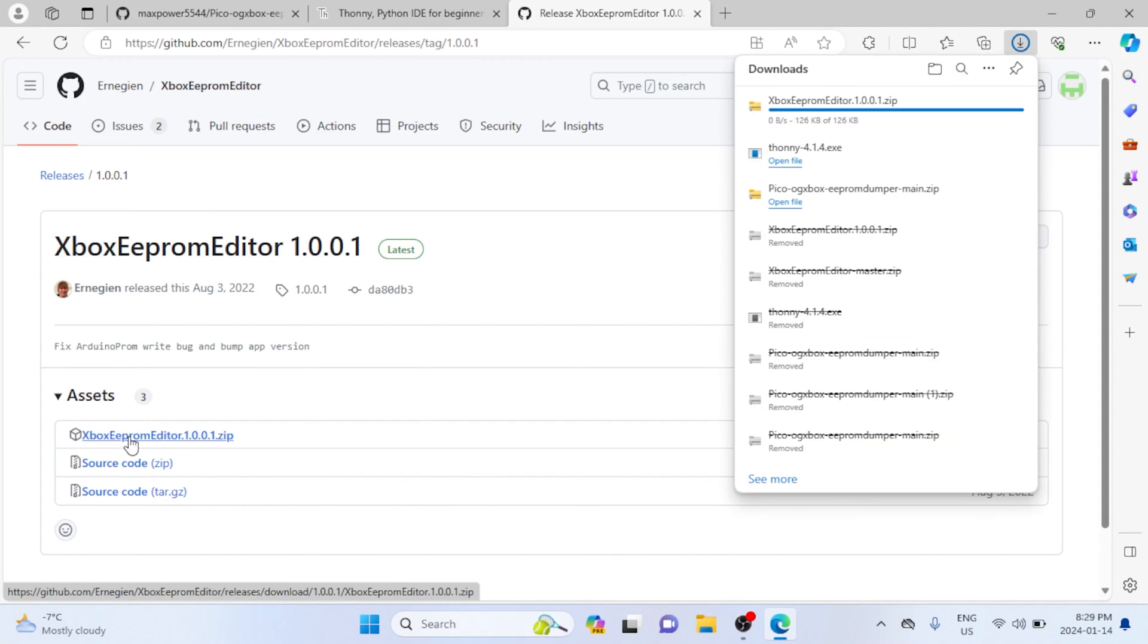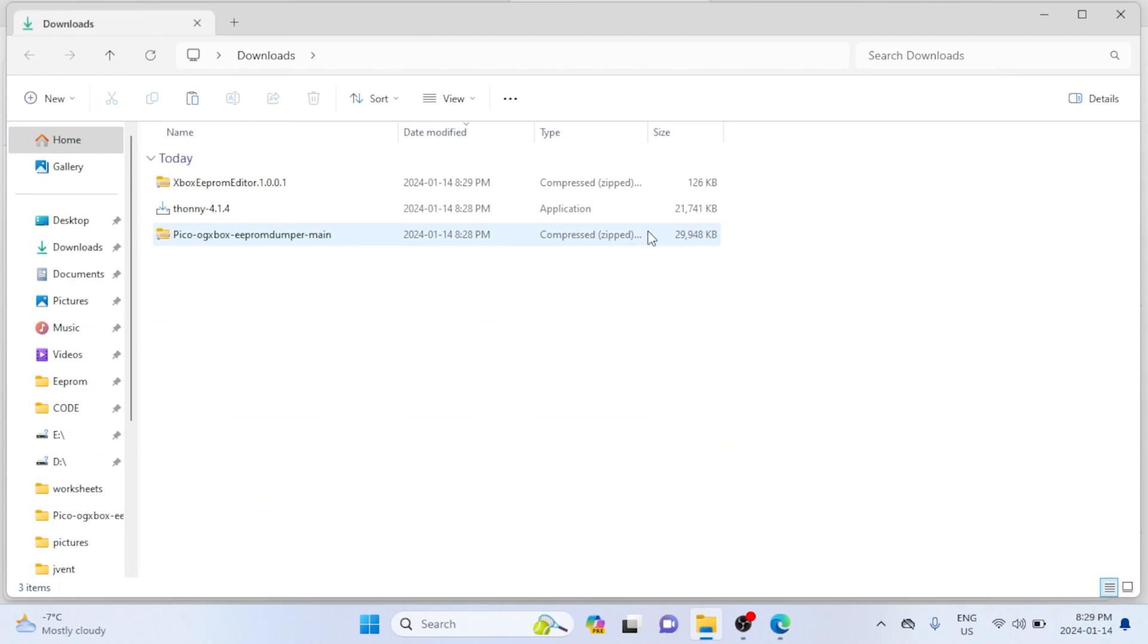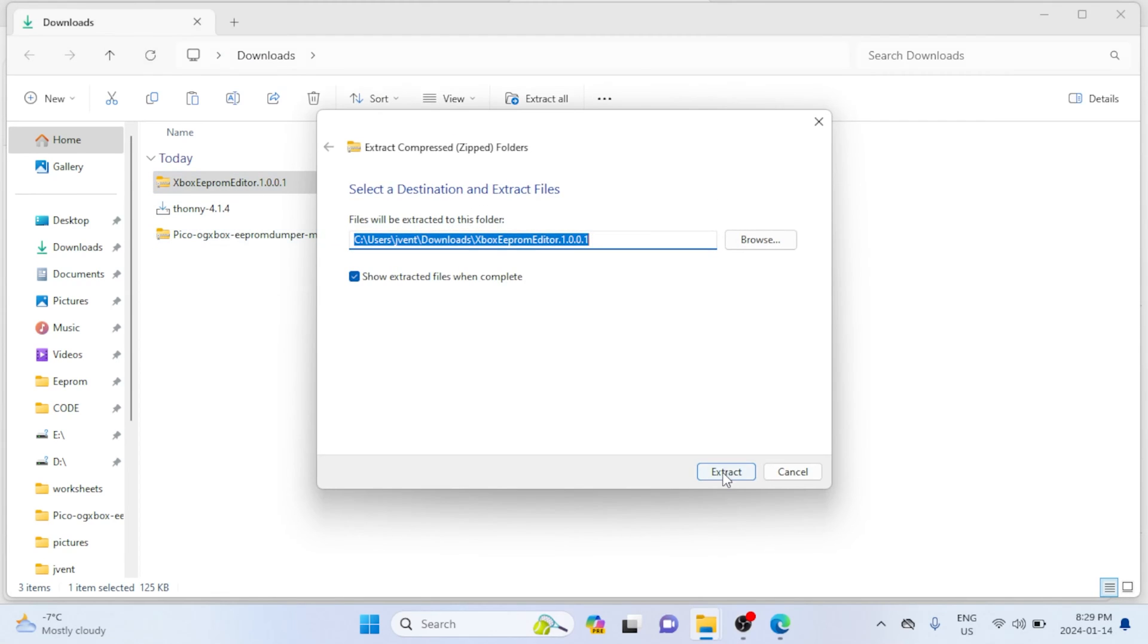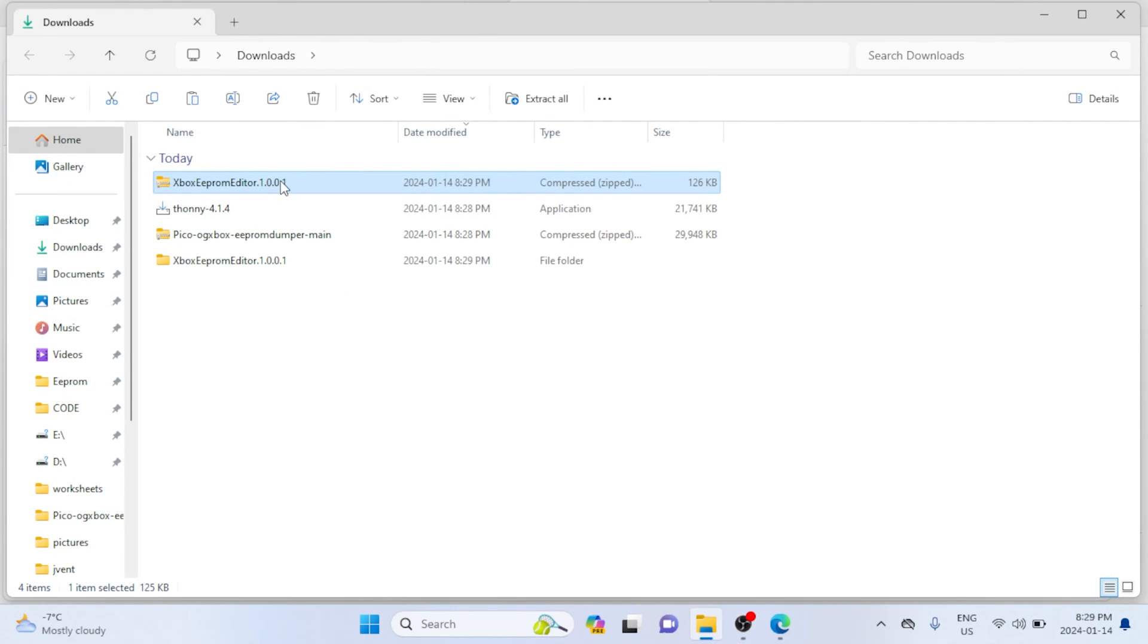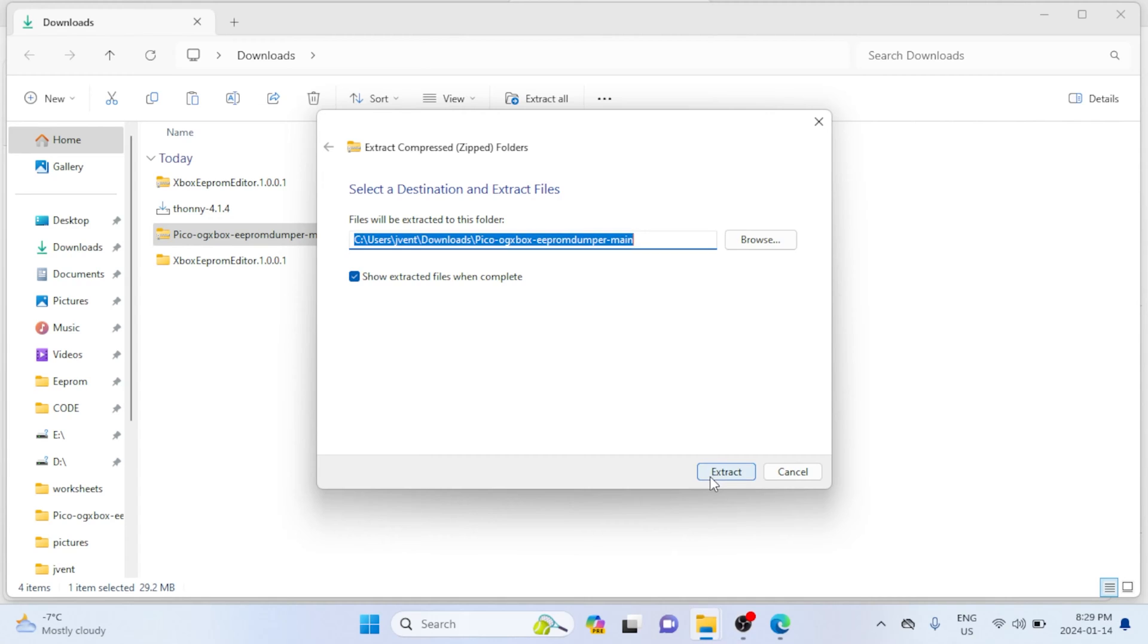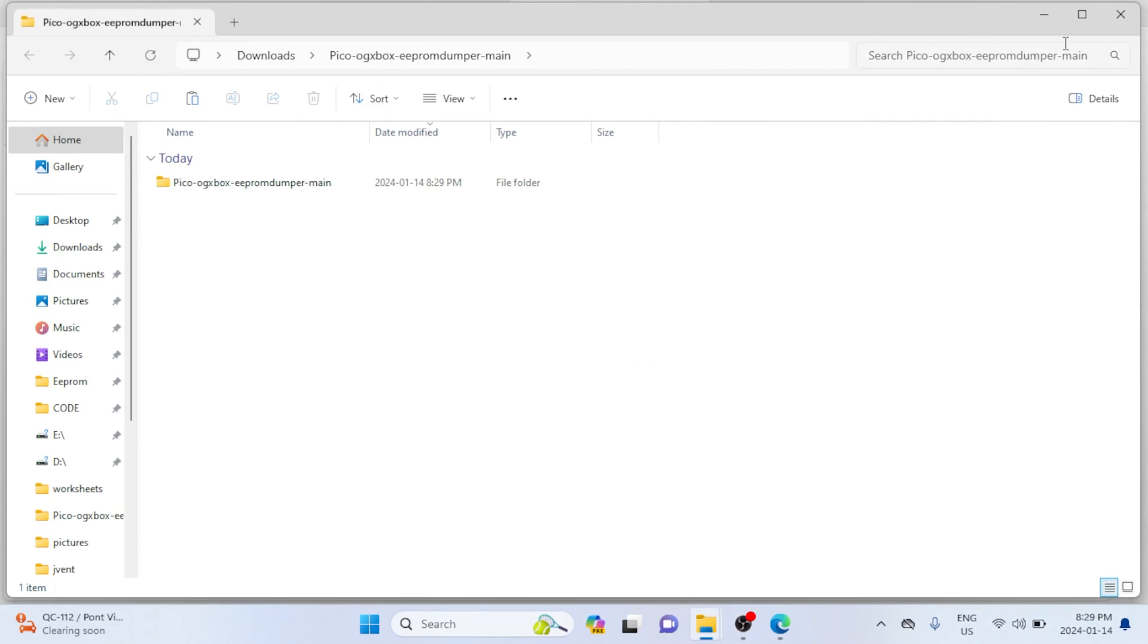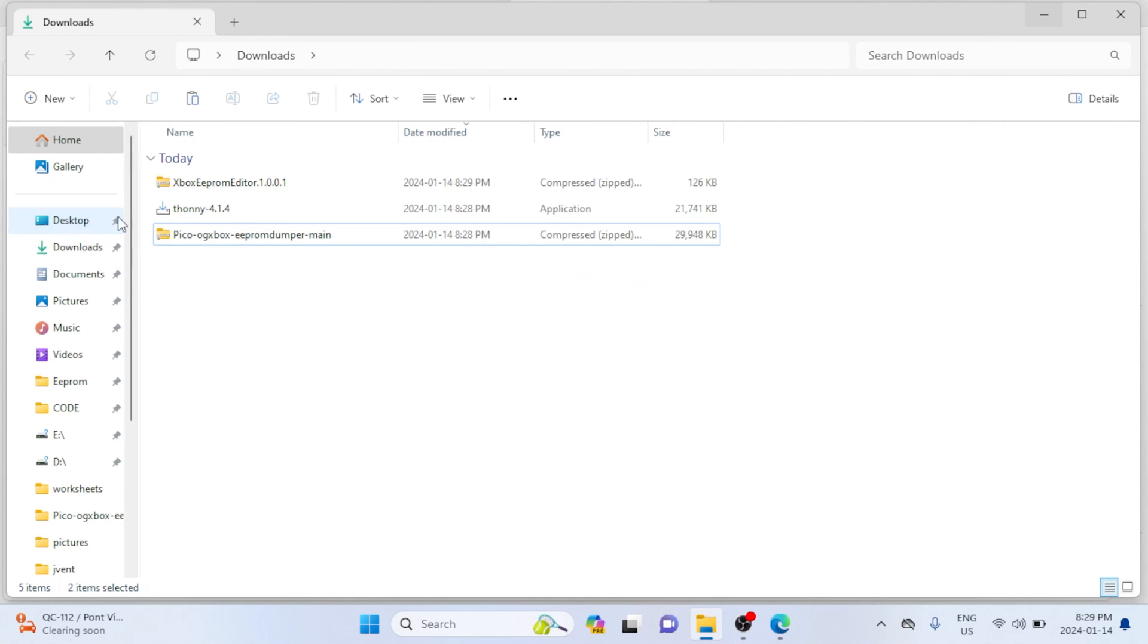Now we can jump to the downloads folder, and we're going to extract the two zip files that we just downloaded: one being the Xbox dumper that I posted, and the other the Xbox EEPROM reader. Once the files have finished extracting, I'm going to copy the main folders to my desktop just because it's going to be easier to locate later.